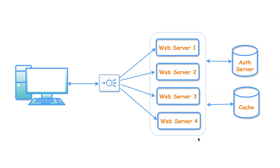The major drawbacks are, we need additional infrastructure to support caching layer. Also, what if cache goes down? Single point of failure, right? Now we will discuss about JWT and how it addresses token-based authentication.